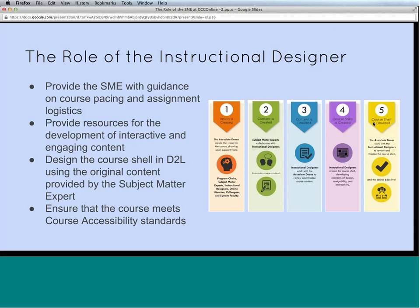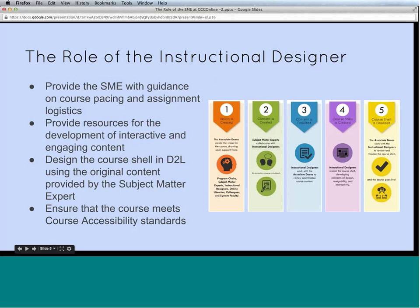We also want to make sure our courses are accessible to all learners. That includes captioning images and videos, and ensuring that if a need arises, learners have an alternative way to access the material. The instructional designers also serve as a resource for the subject matter expert as they move through the process.